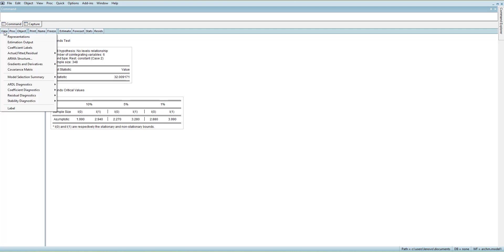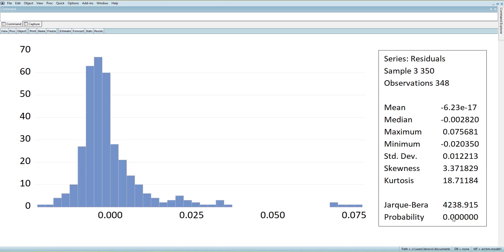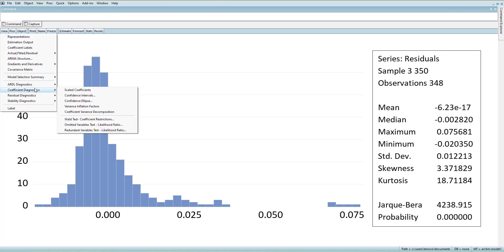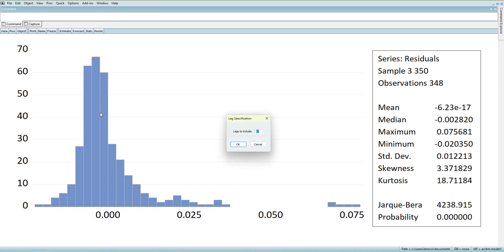Before looking at the long-run and short-run results, we should make sure the model is fit and reliable. Going to the residual tests — first the histogram: it is significant, meaning there are some outliers. If taking a log can sort it out, you should try. Otherwise, the central limit theorem suggests that if the sample is above 30 you can ignore the normality issue, as data is normal asymptotically.